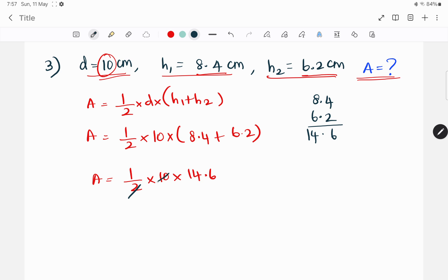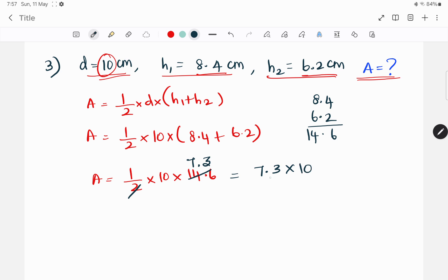So we cancel this. We do this again and cancel. We get 5 into 14.6.